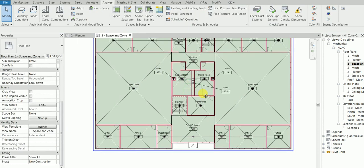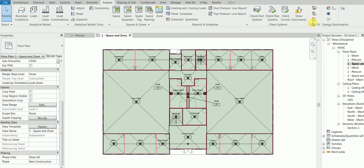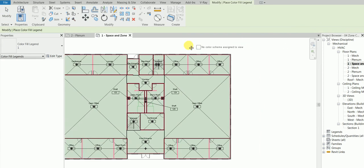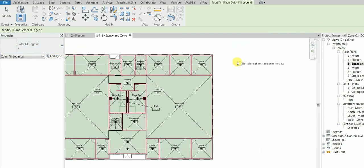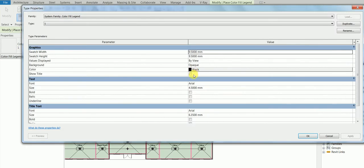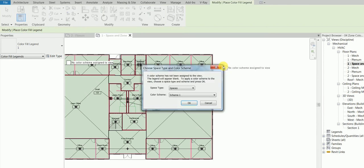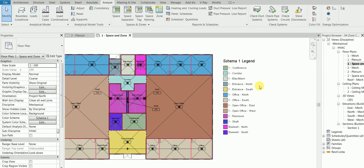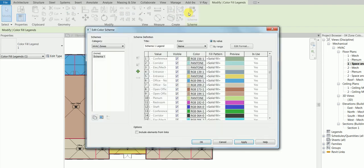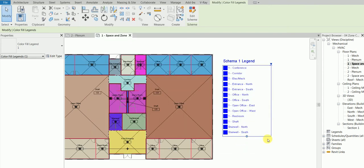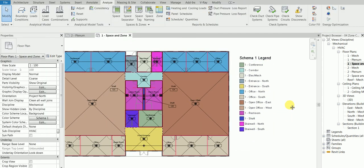After assigning space types, go to the Analyze tab and click Color Fill Legends. Before clicking, go to Edit Type and make sure Show Title is checked. Click Apply and OK. Then choose the color schema: select Zones, HVAC Zone, Schema One, and click OK. Revit will automatically fill the zones based on their naming.